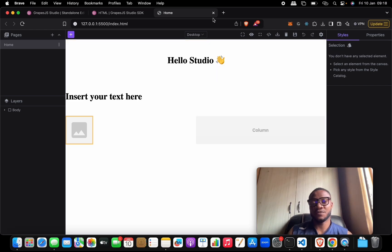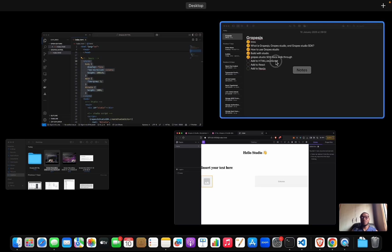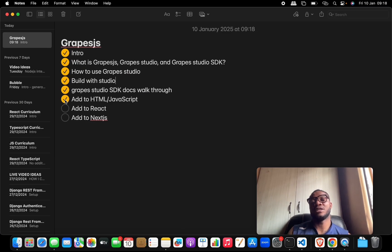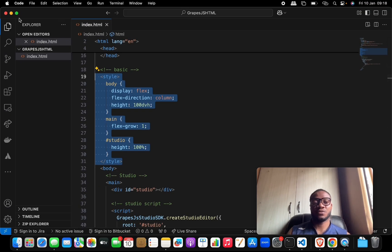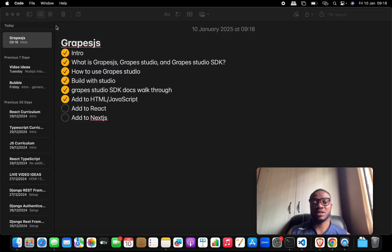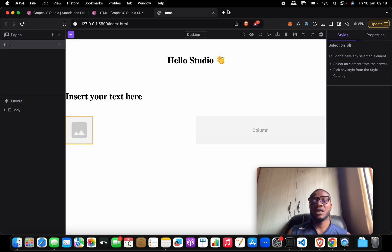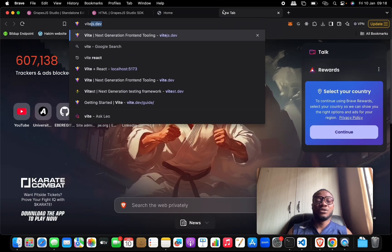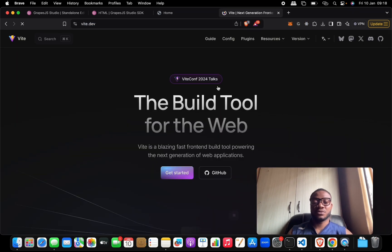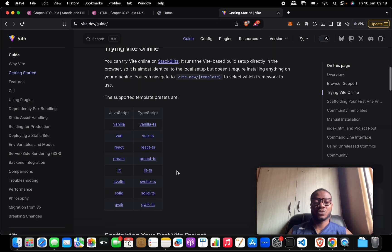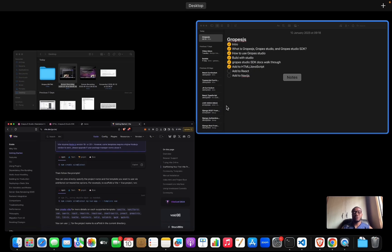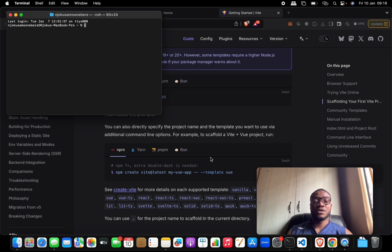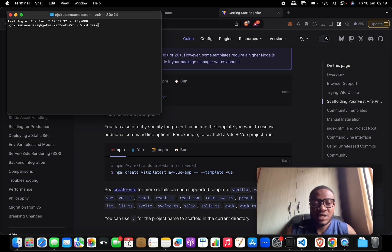The next thing we'll cover is how to add GrapesJS into a React project. The first thing we need to do is create a React project. I always use Vite to bootstrap everything, so we copy the command 'npm create vite@latest' and run it inside my desktop.